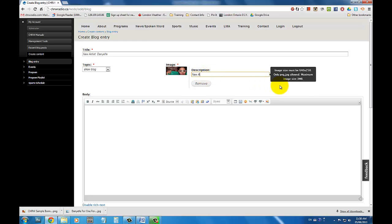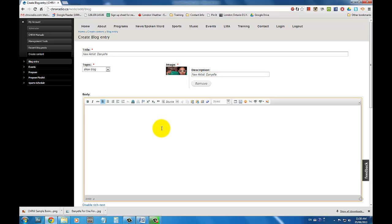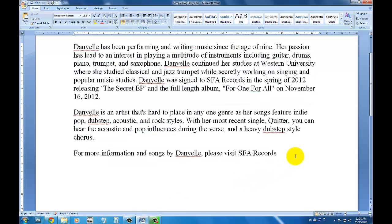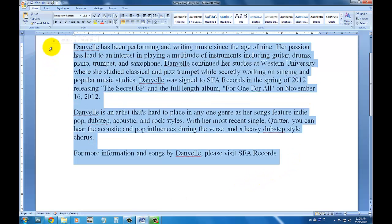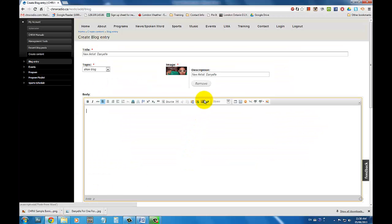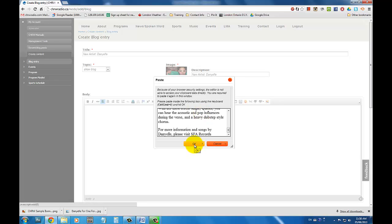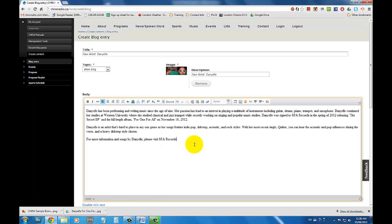Remember that the image for your blog entry banner should be 640 pixels by 250 pixels. For your blog entry, you can choose to type it out in the Body section or choose to type it out in a Word document. If you type it out in Microsoft Word, select and copy the text from your Word document and then click on the Paste From Word button located on the top menu of the Body section. From here, paste the text in the pop-up window and click OK. The text you had from your Word document will now appear on the Body section in proper format.